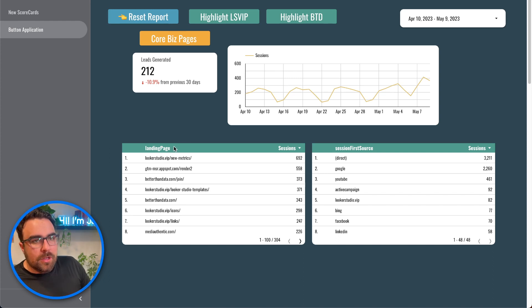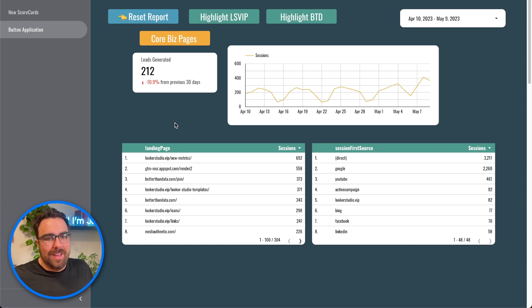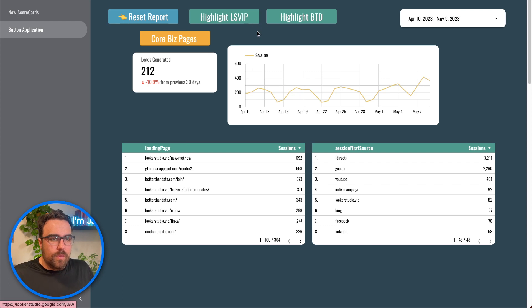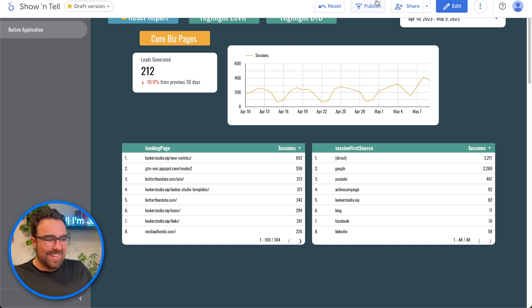Good luck. I'll link the report below — go hog wild trying it out. We'll see who can make the best buttons. See you guys in the next video.